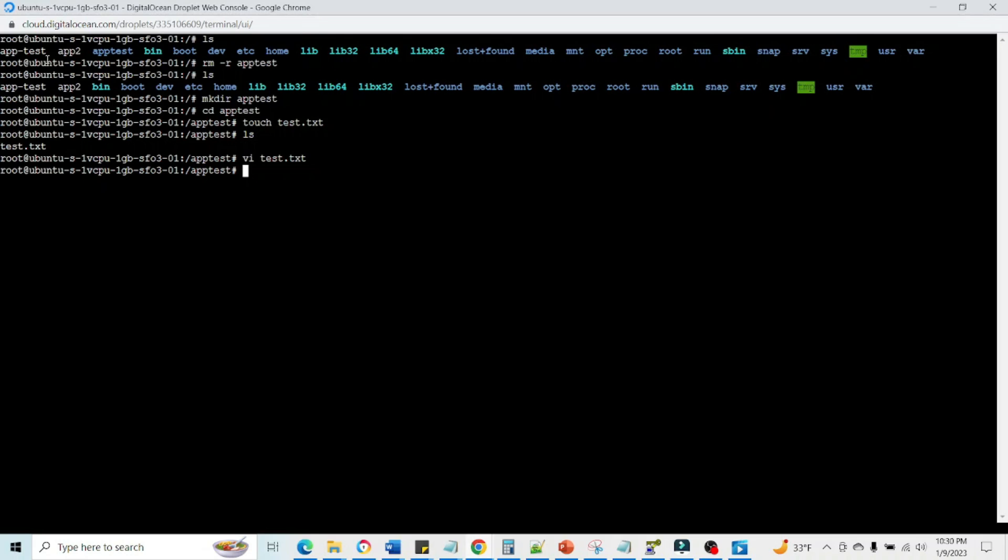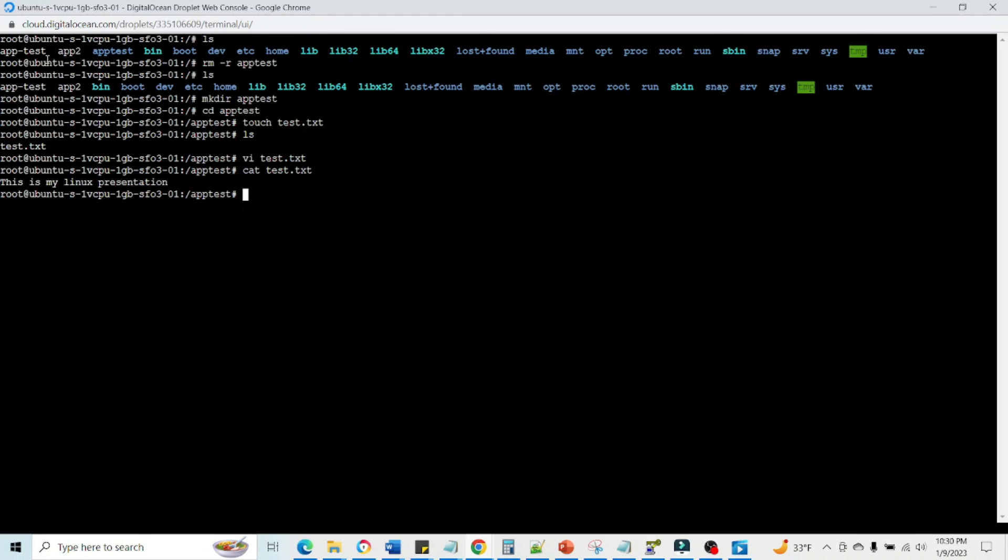If you again open that file, cat test dot text, so this is the text of the file. So this way you can edit any file and you can save it.